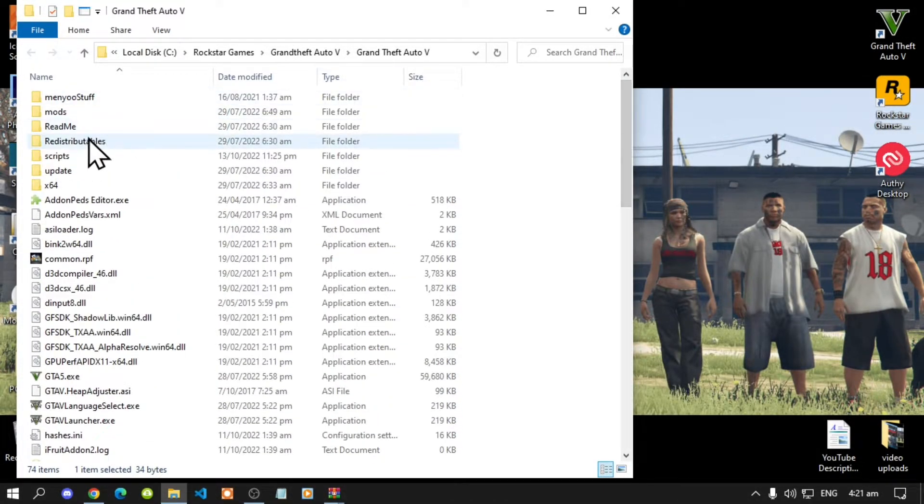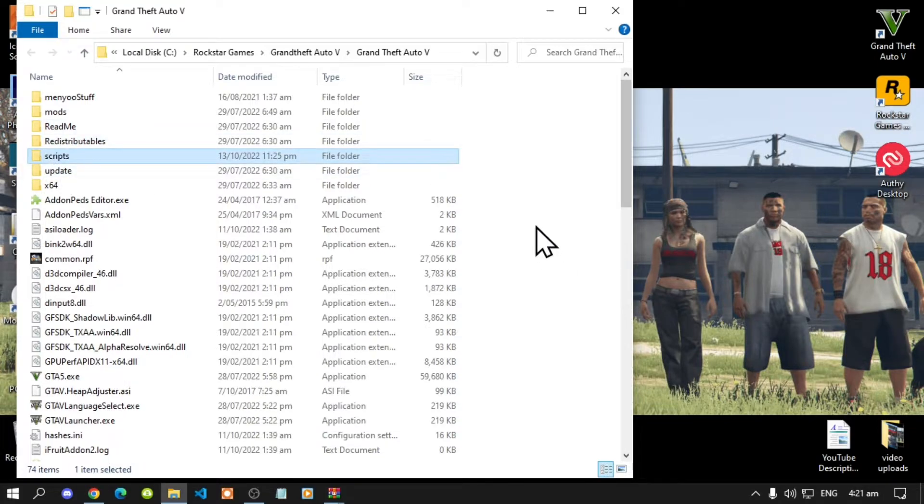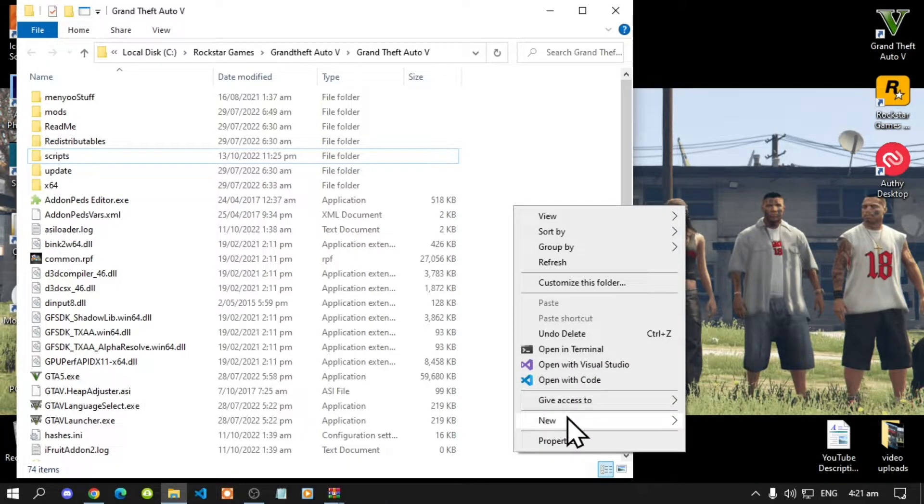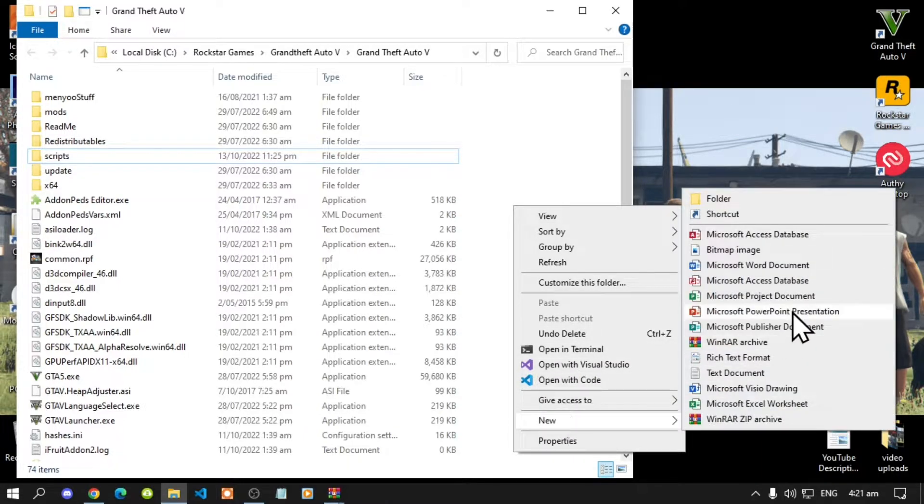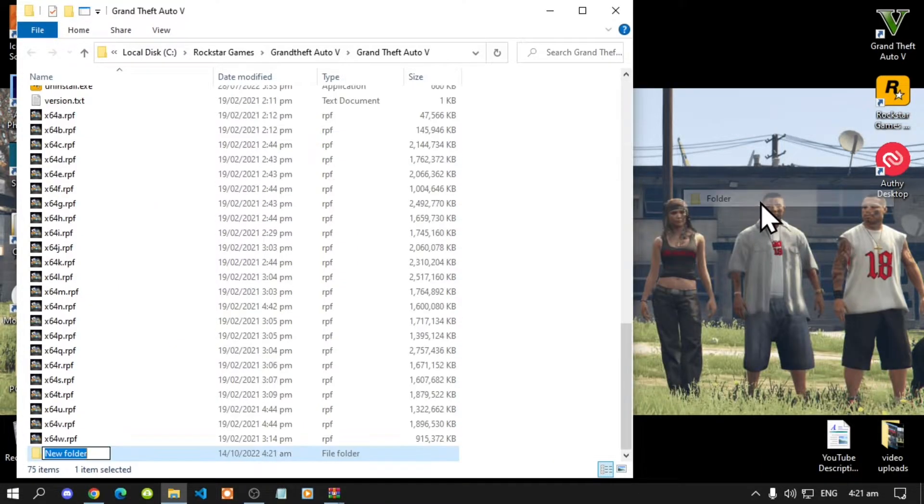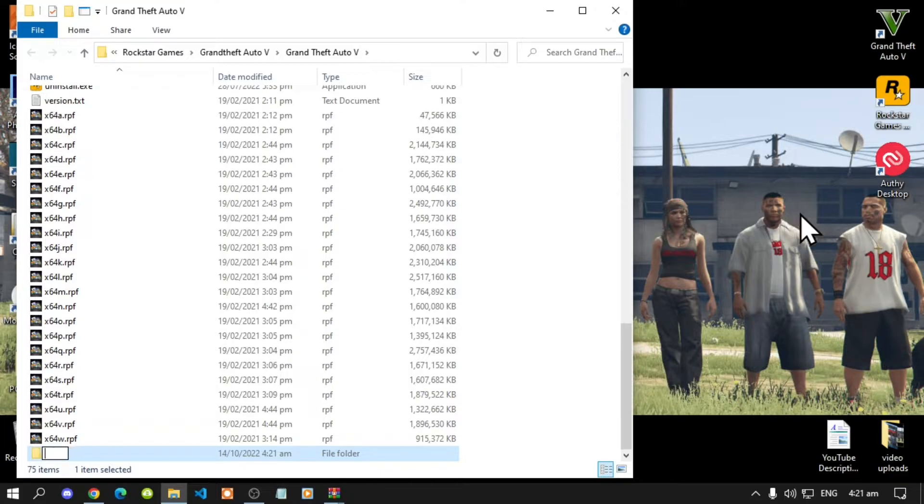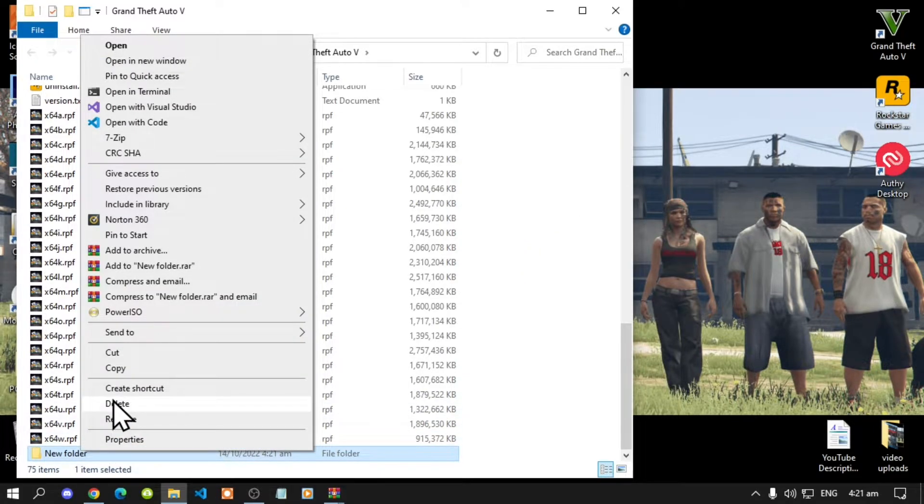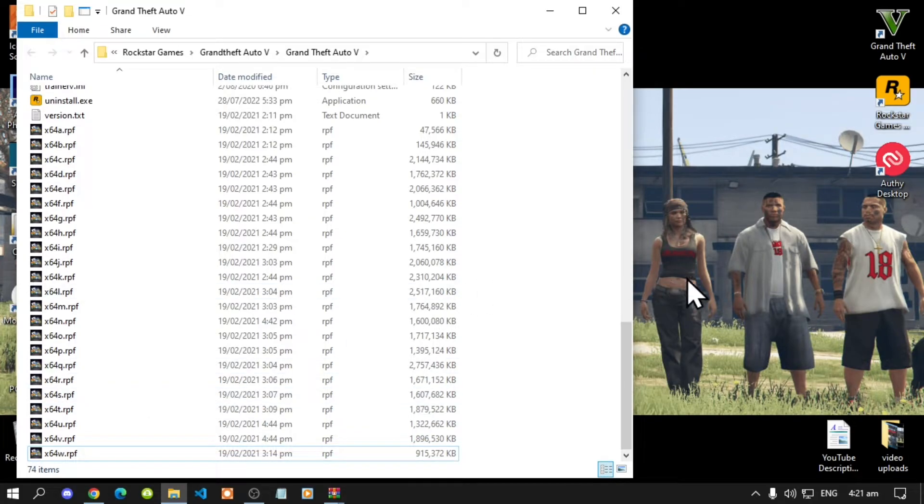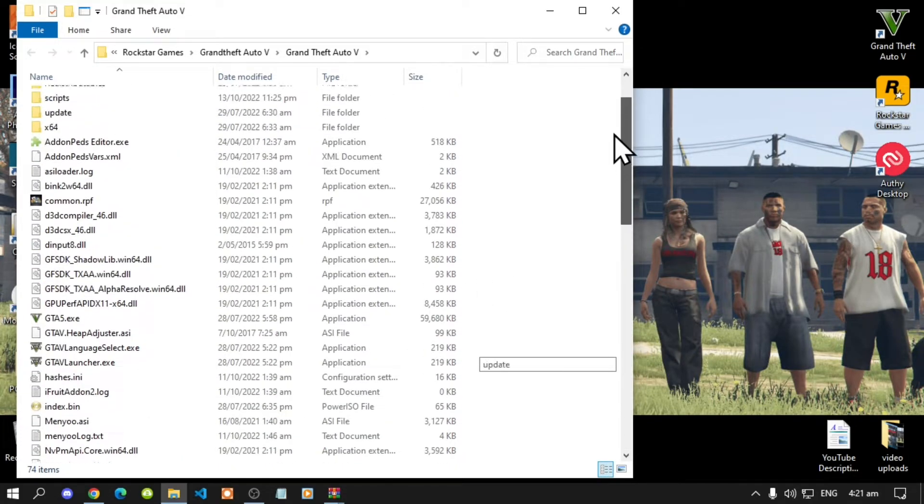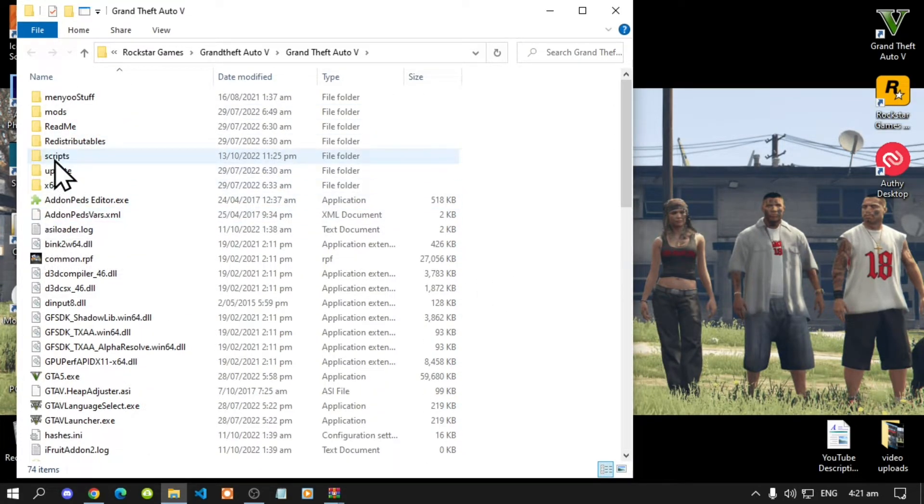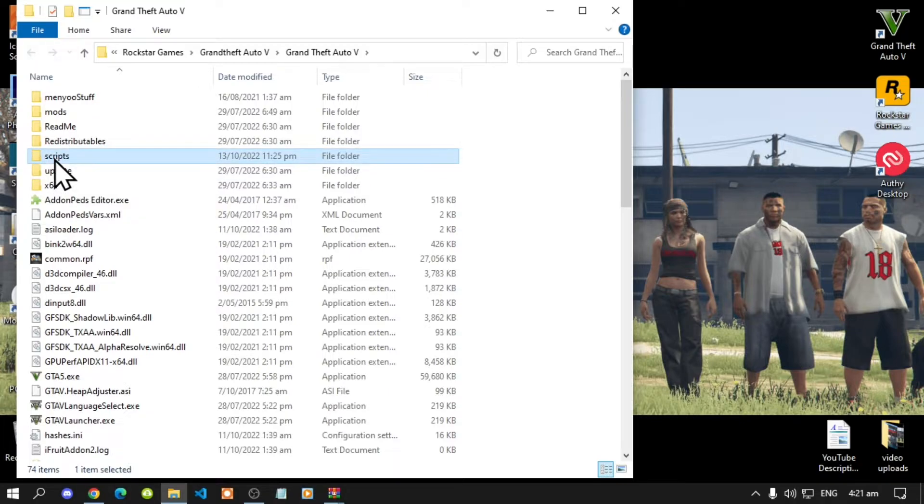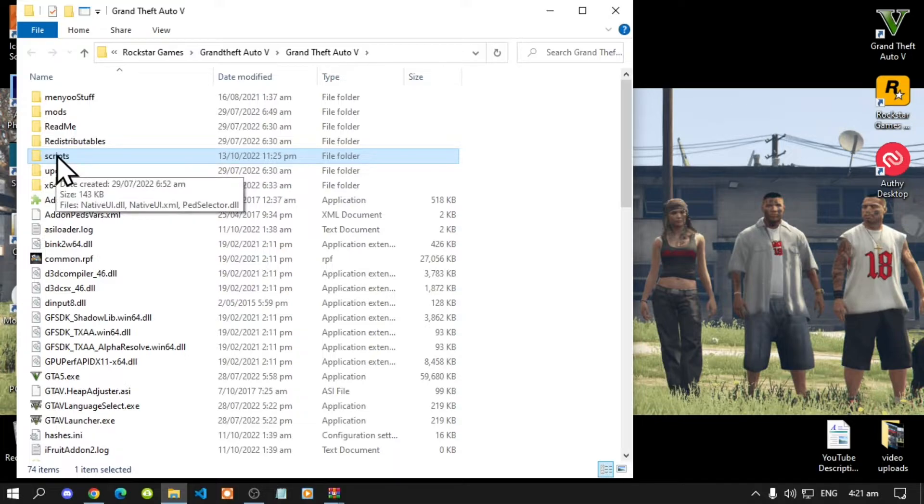Now if you do not have a scripts folder make sure that you right click, create a new folder and name that folder scripts. Once you have done that go to your scripts folder. Really important, make sure that you spell scripts correct and make sure that it's all lower case.